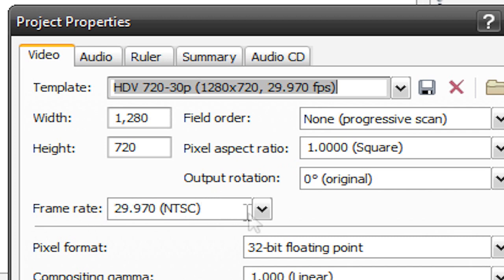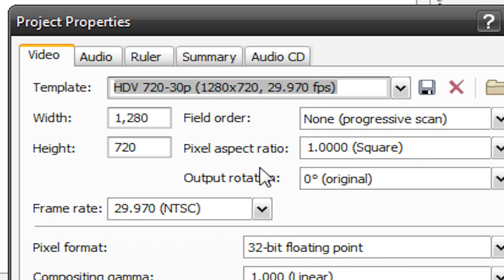The frame rate can be whatever frame rate your original source footage is. Usually it's 29.970 for NTSC but it could be different if you're in the PAL region. Just change it to your source frame rate. Try not to resample it. Just leave it at the original one.